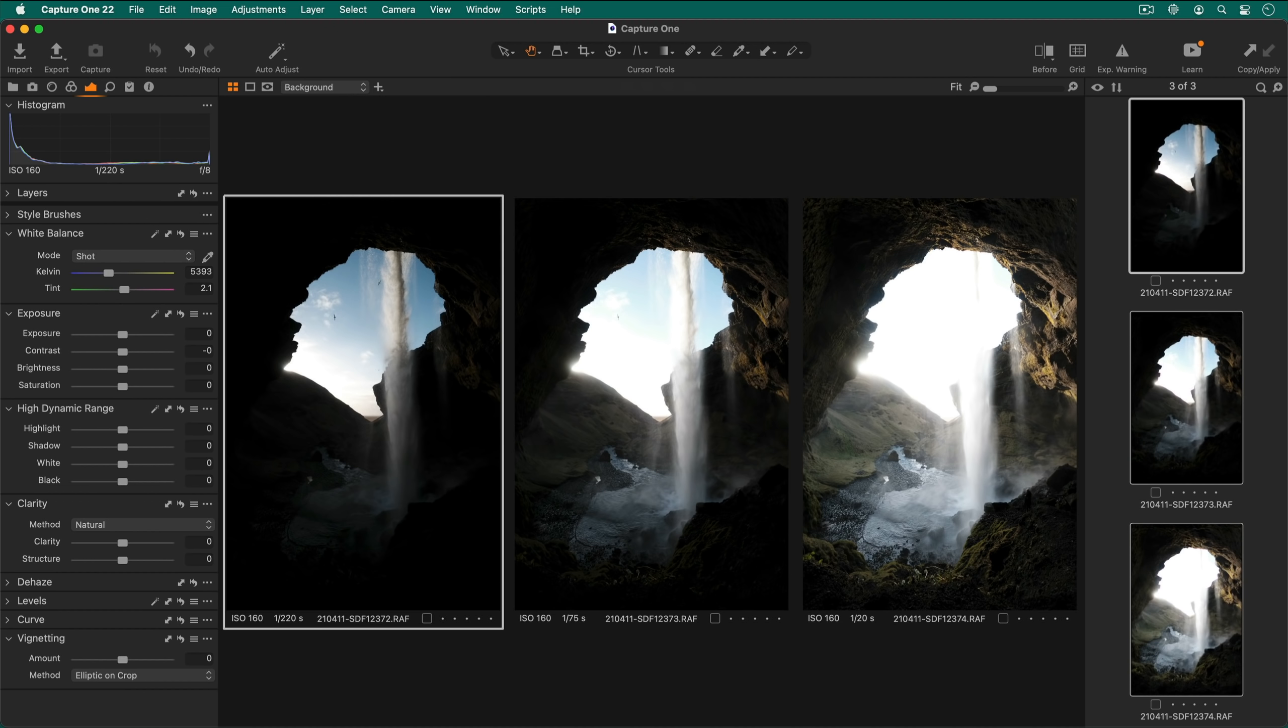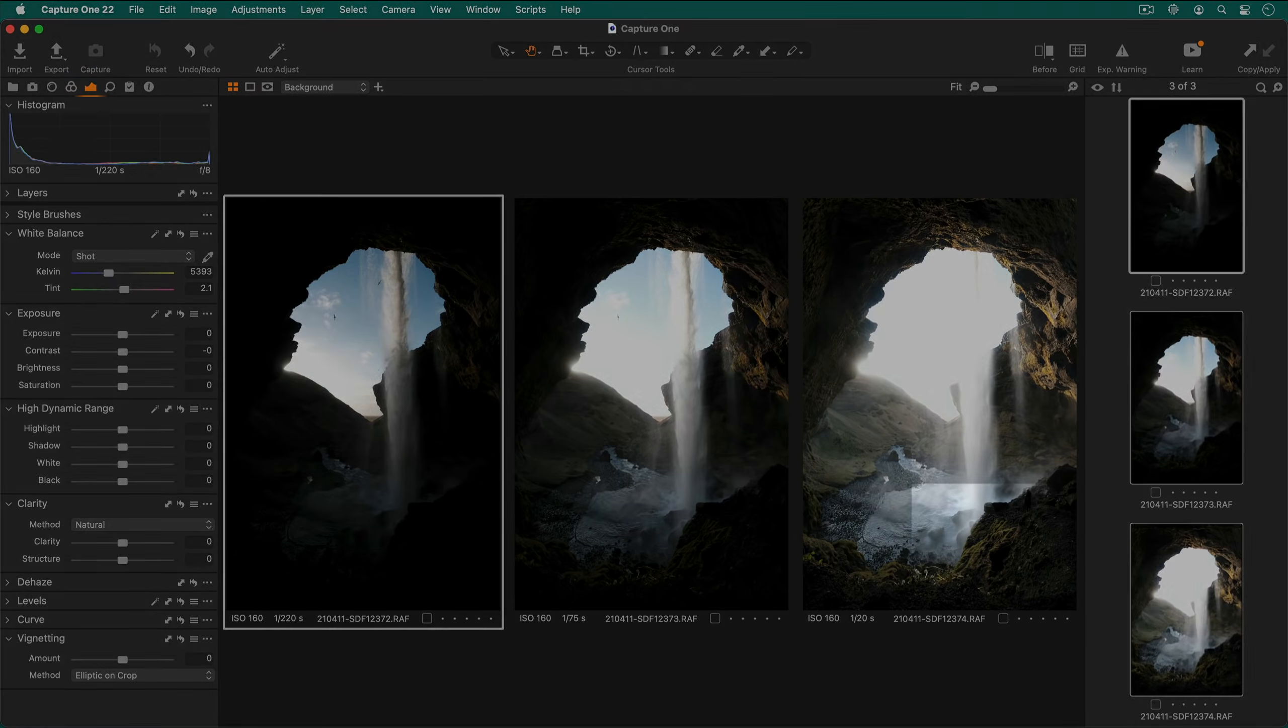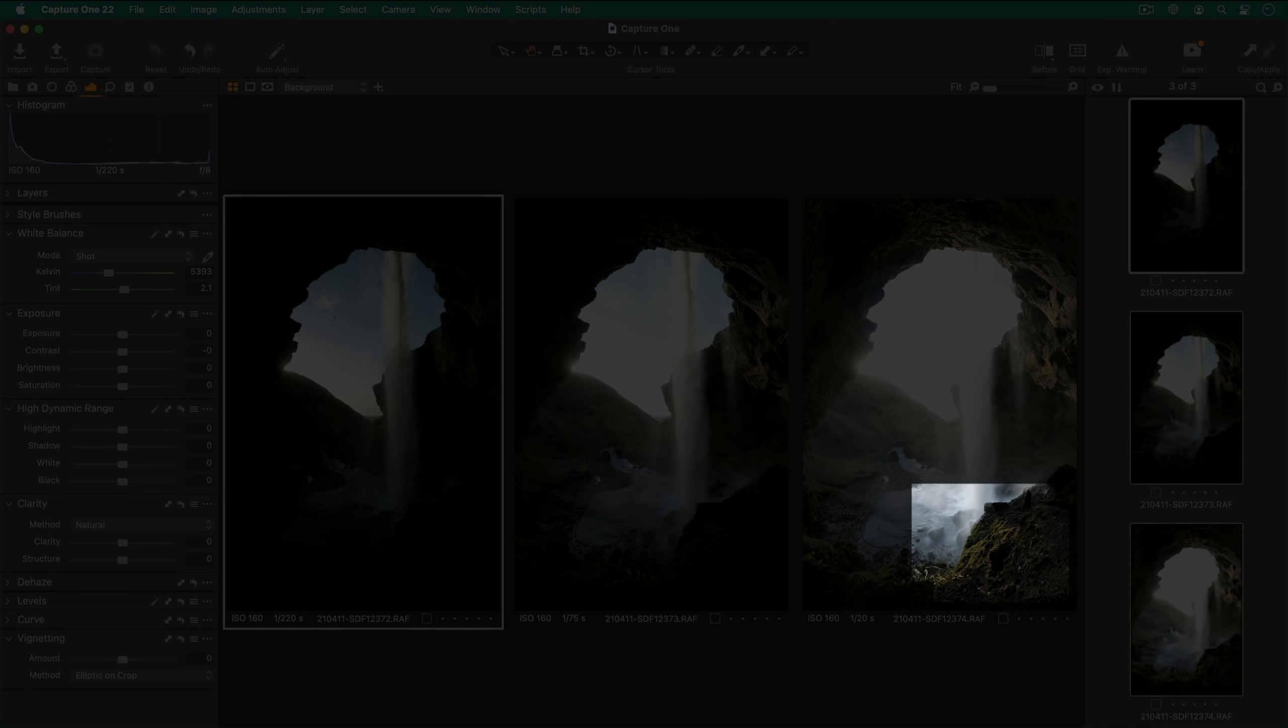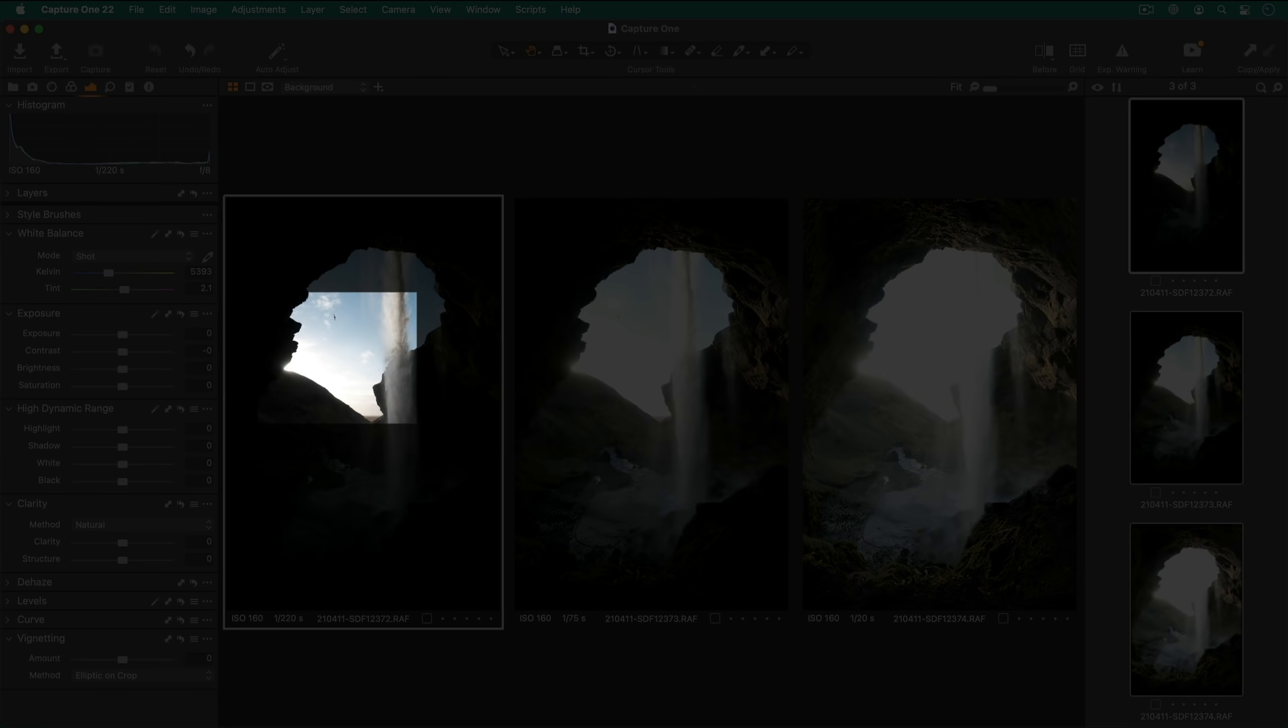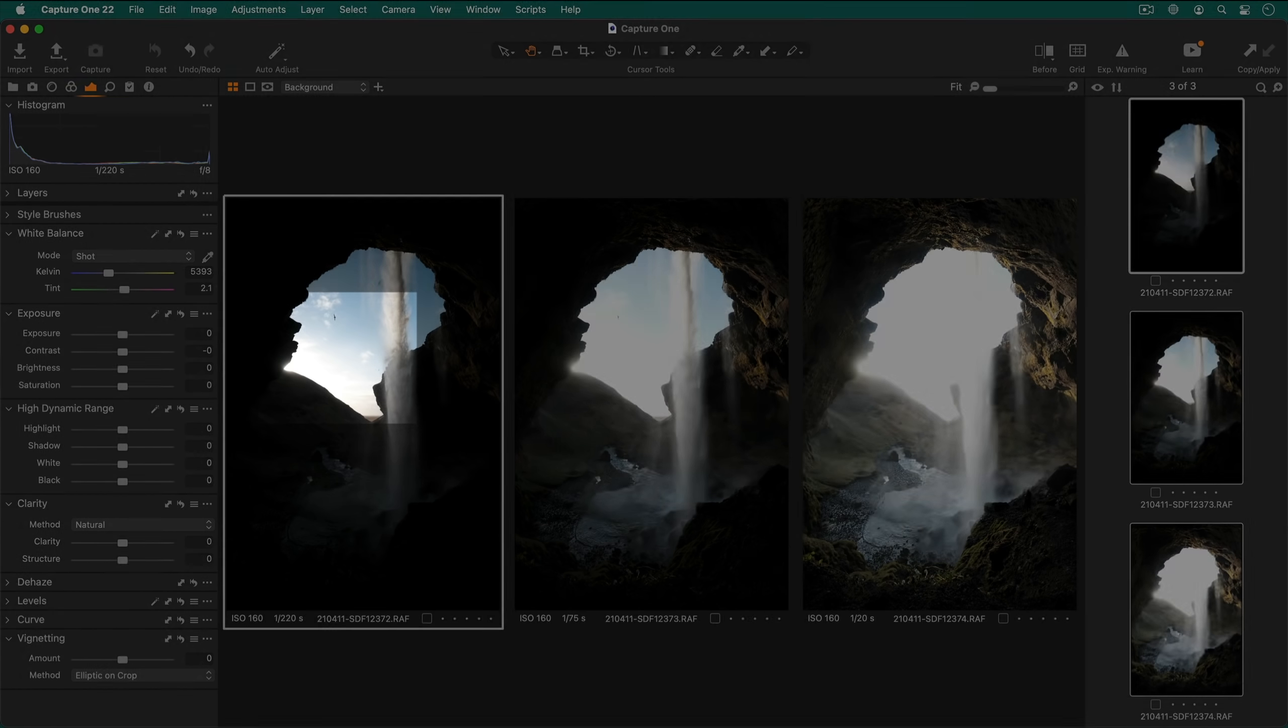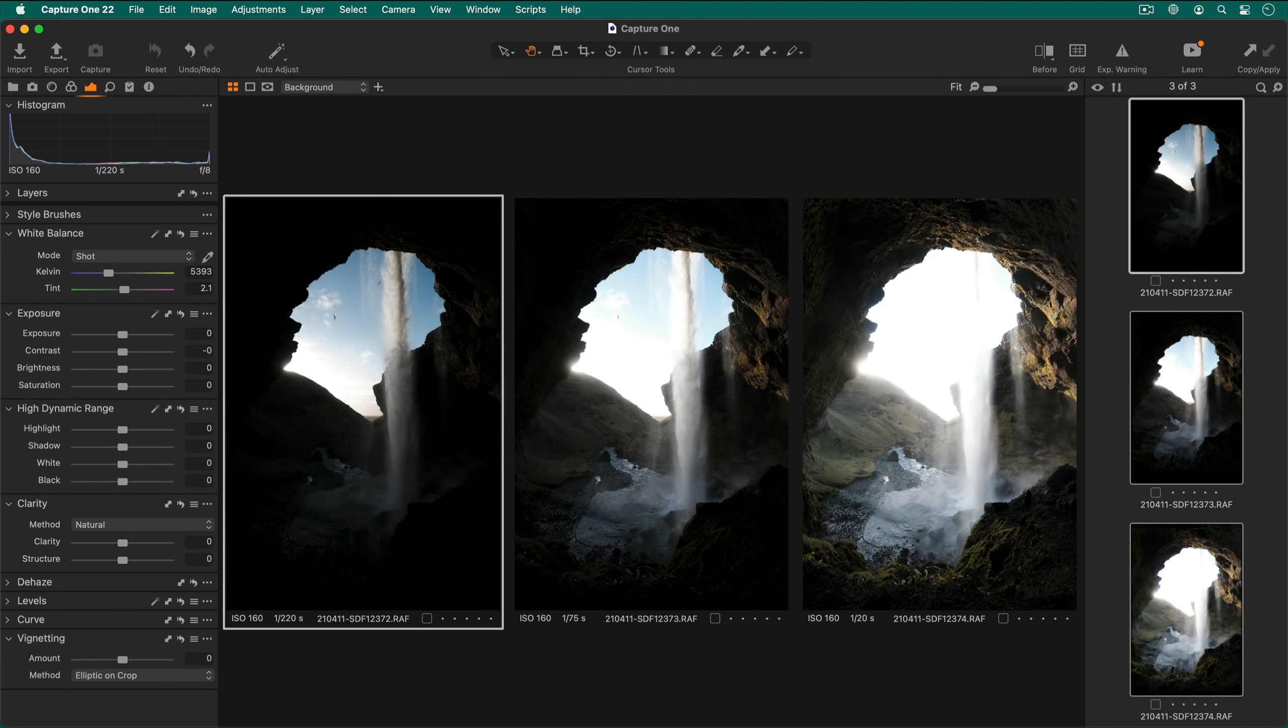Make sure the brightest photo has enough details in the shadows for your end result and the darkest has no overly bright highlights. It does not make sense to edit your photos before merging to HDR, so save that step after the merge has completed.